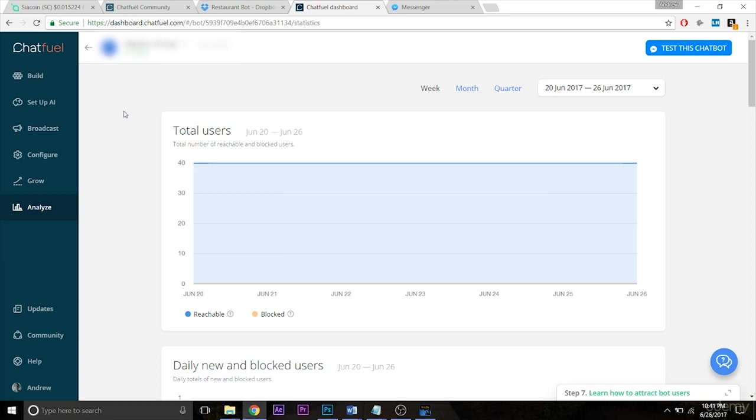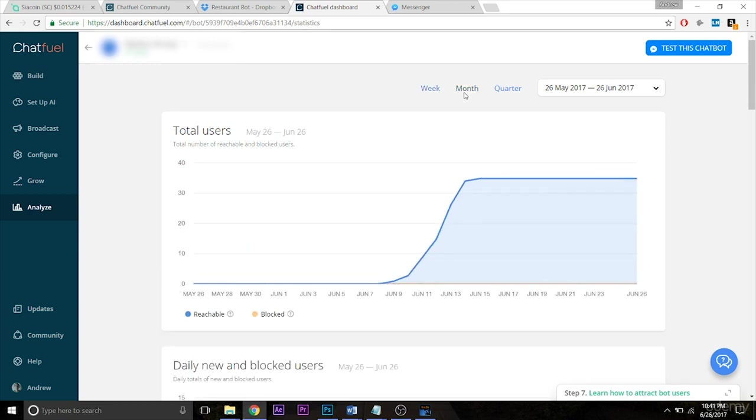In fact, nobody has been active on this bot for a while, so I'm actually going to change the time range here to month to get some actual data to show.